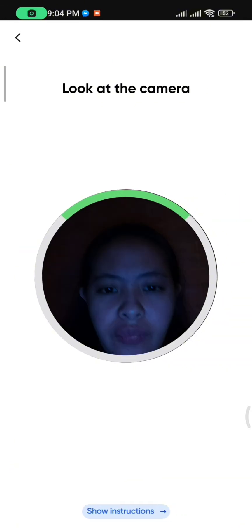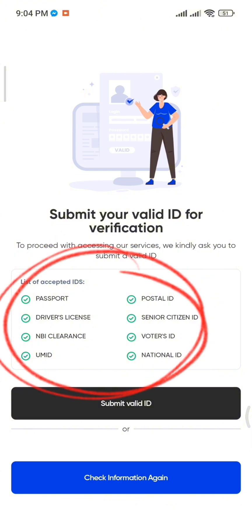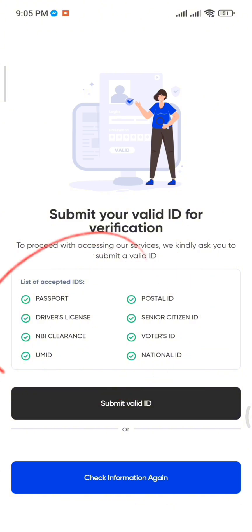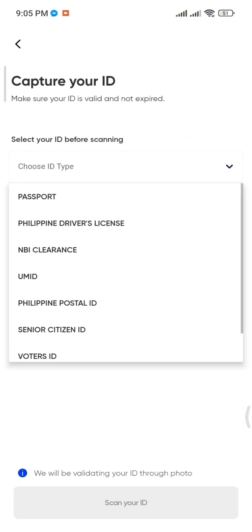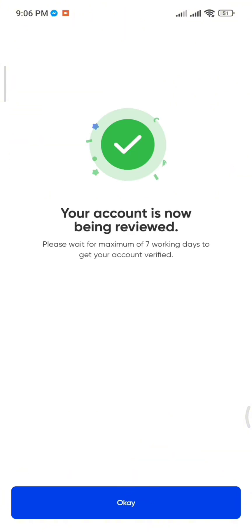After taking your selfie, you will need to take a photo of your valid ID. Here are the accepted IDs: Passport, Driver's License, NBI Clearance, UMID, Postal ID, Senior Citizen ID, Voter's ID, and National ID. Choose your ID, scan it, and once done, you'll see a message saying your account is now being reviewed. Just click OK and wait up to 24 hours for verification.